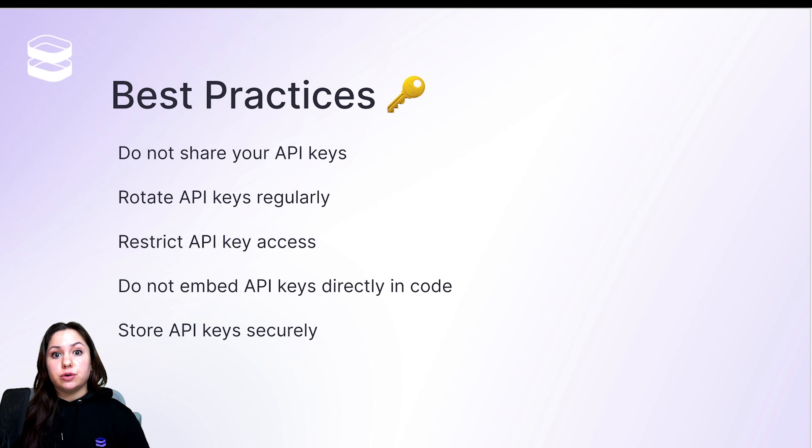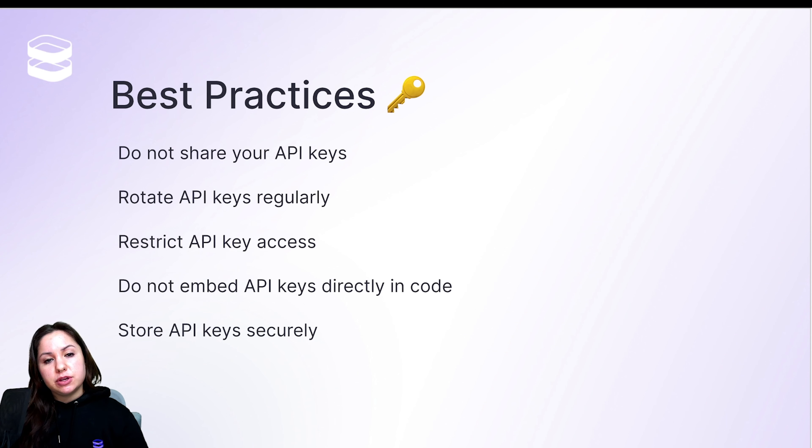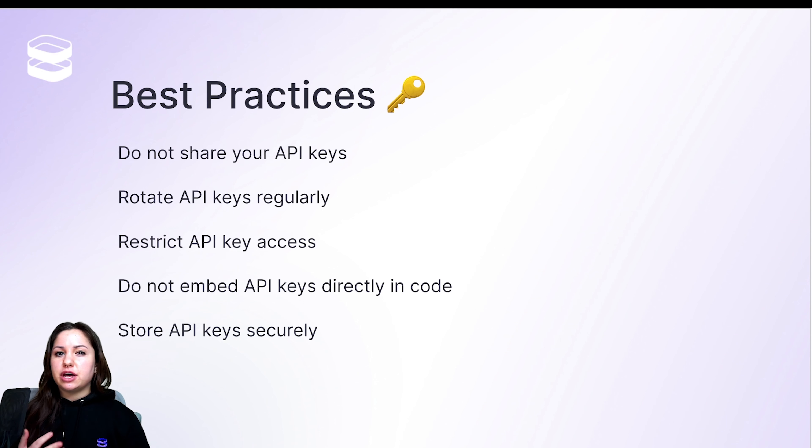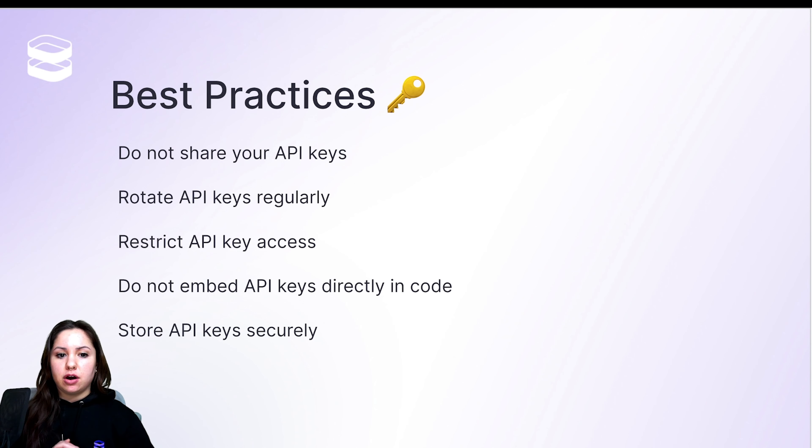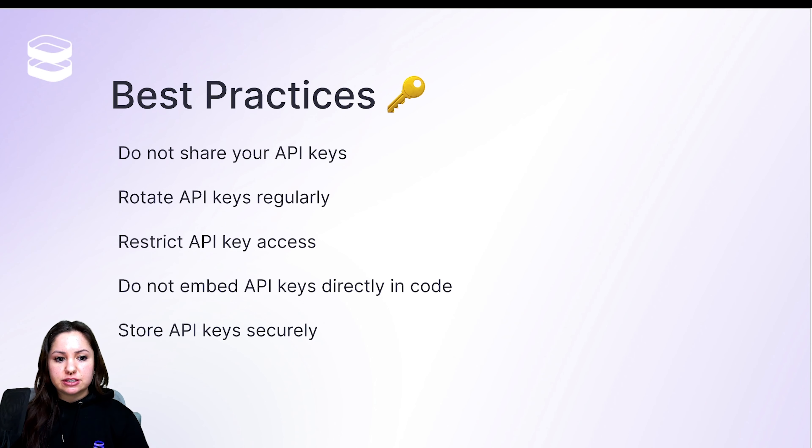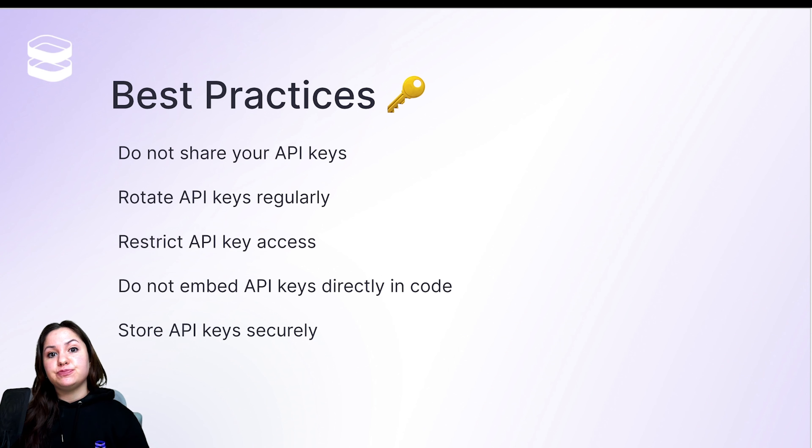If you're working in a large organization, you might want to think about restricting access to API keys or just having some way to make sure that only the people that are using them are going to actually have access. And you also want to rotate them on a regular basis.